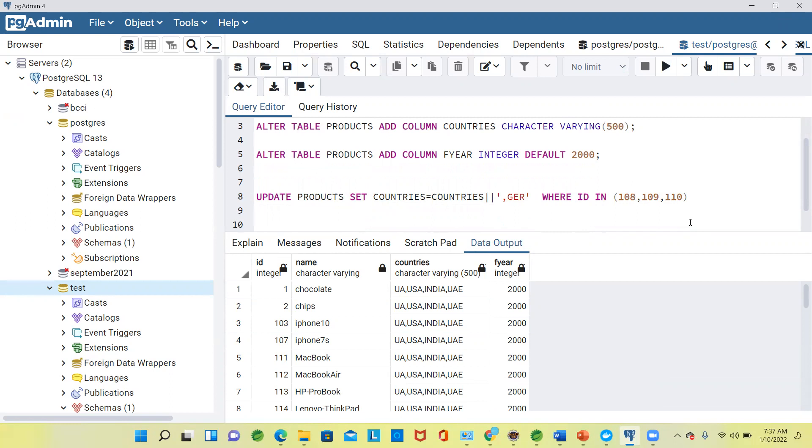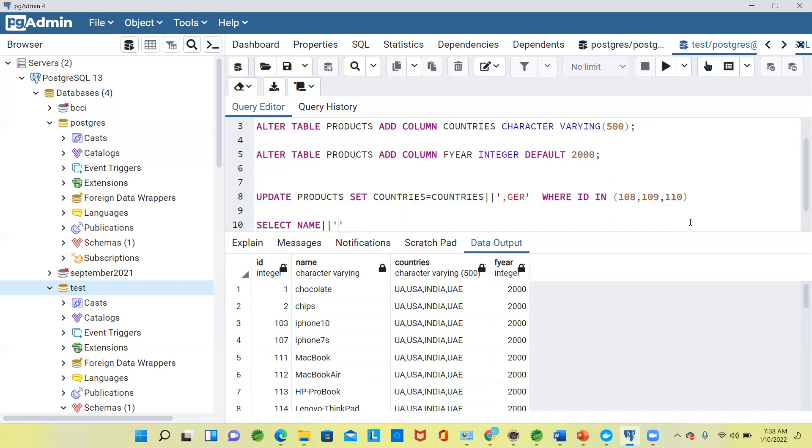Whenever you are fetching the data, you should fetch in a joint manner. You should not give it as two columns but view it as one column. Now what we will say: name pipe, I need to give a hyphen also so I can understand what is that. Countries by hyphen, year, from products.